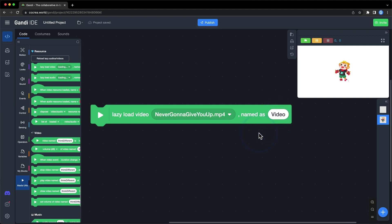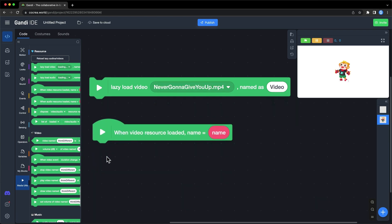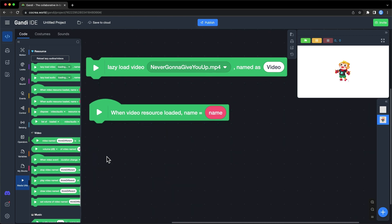Next block. When a video resource is loaded, this event will be triggered. You can use this block to check whether the video is loaded.